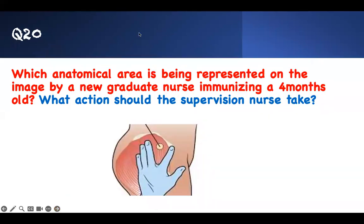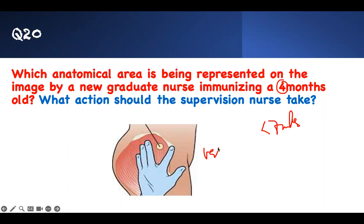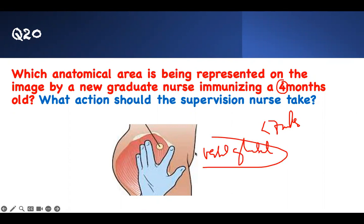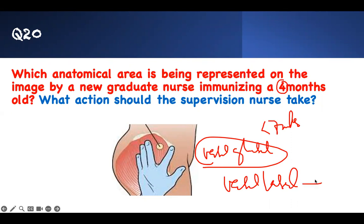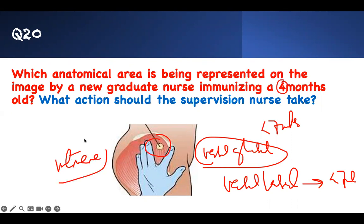Last question, number twenty: Which anatomical area is being represented when a new graduate nurse immunizes a four-month-old? A four-month-old is less than seven months. The nurse goes to the ventrogluteal area — but that is wrong for this age group. The ventrogluteal area is not appropriate because the muscle is not developed — it can cause nerve injury and bleeding. For infants less than seven months, you use the vastus lateralis muscle. If already injected at the wrong site, you file an incident report.